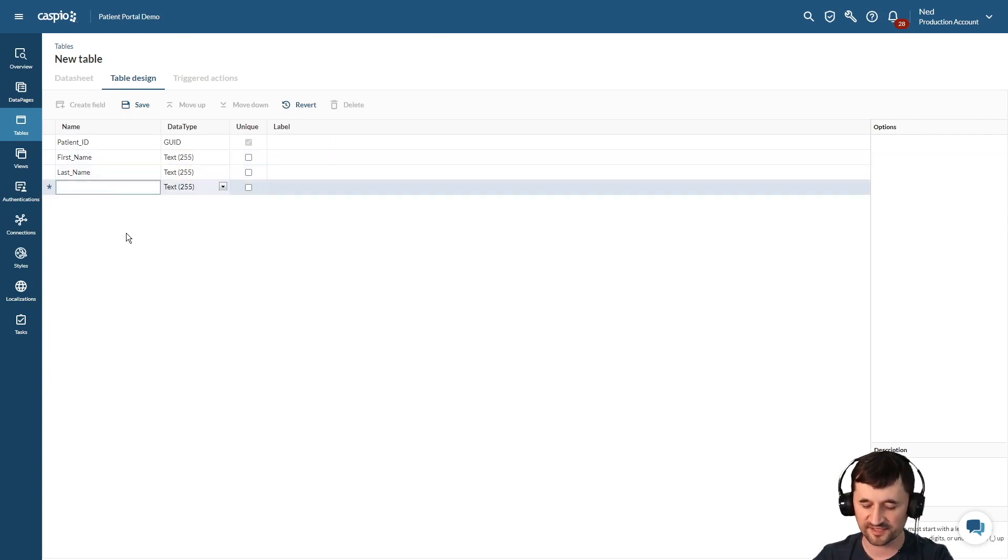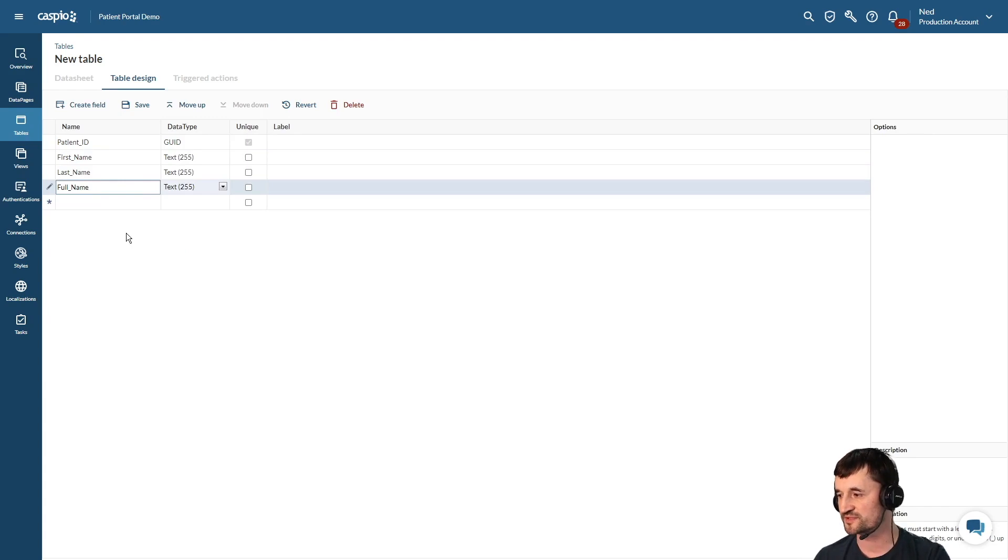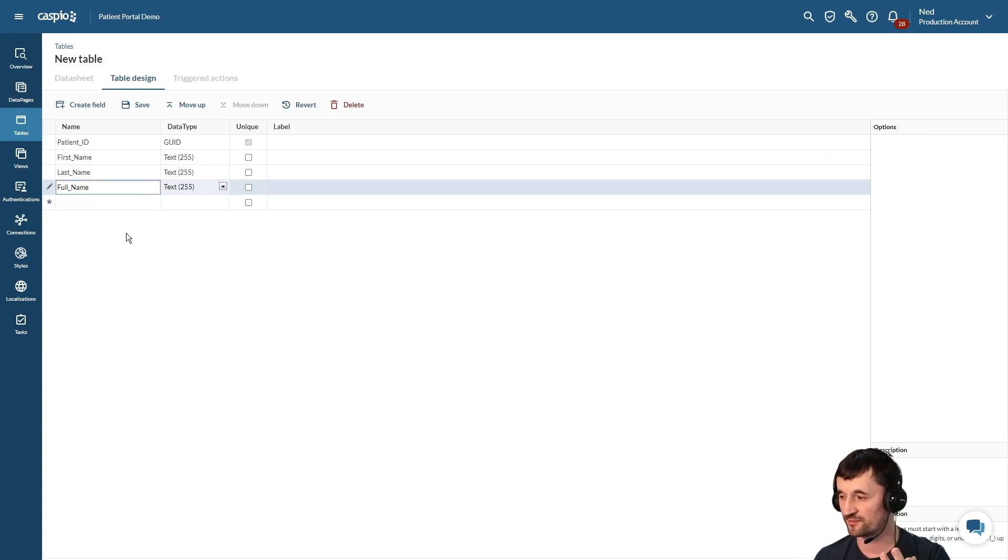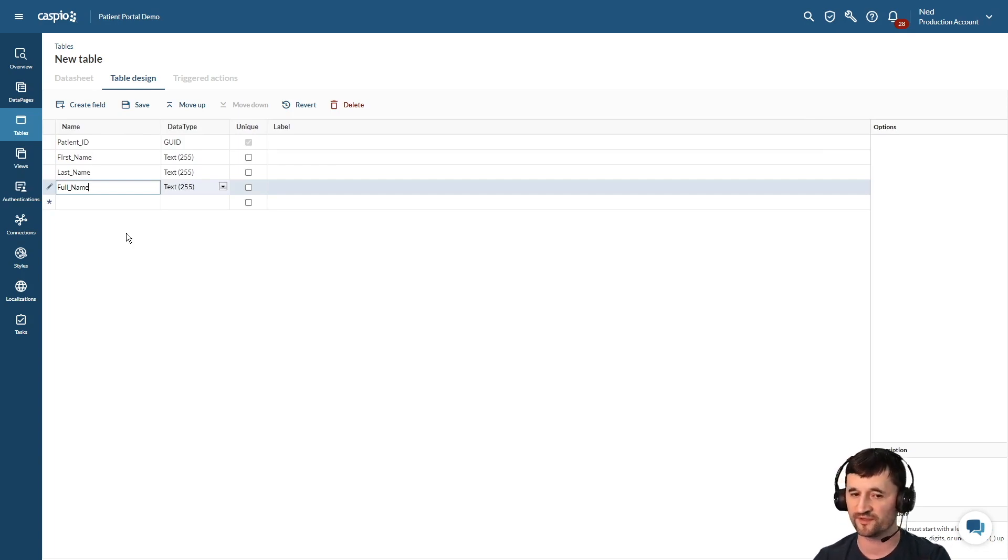Underneath last name let's also have full name. I recommend in your tables if you do have names to create three fields: first name, last name, and full name to concatenate both the first name and last name together in its own field.